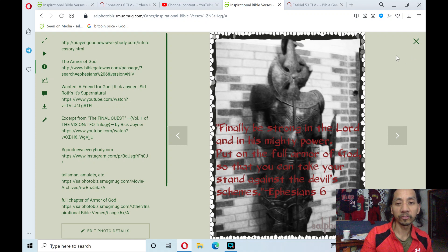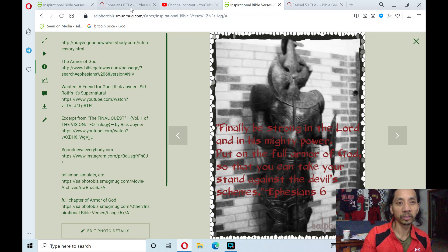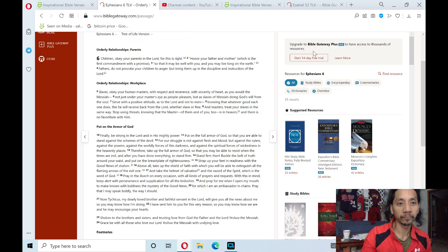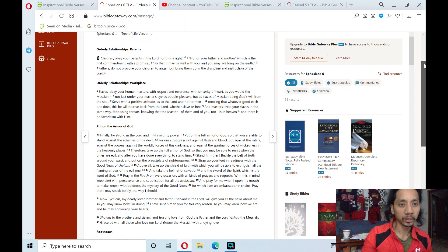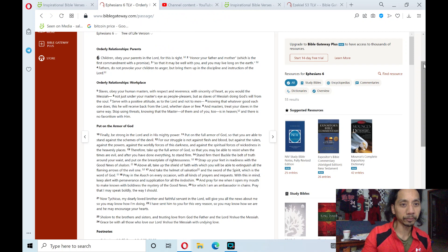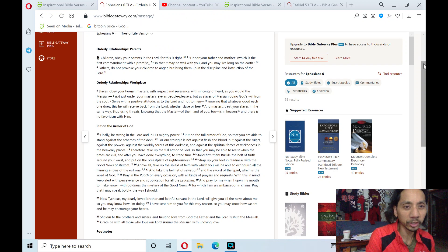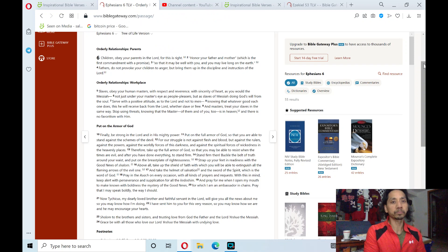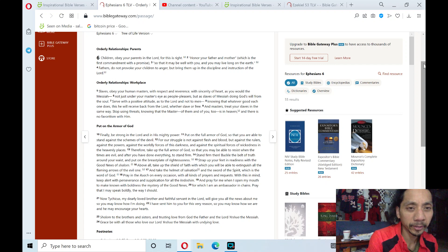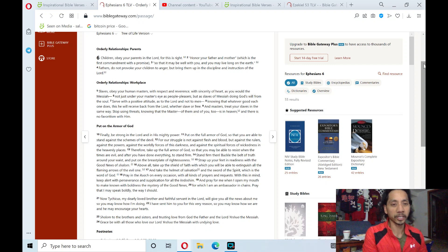So, Ephesians 6, putting on the full armor of God. And this is the chapter: Ephesians chapter 6, Orderly Relationships with Parents. This is the first section theme.